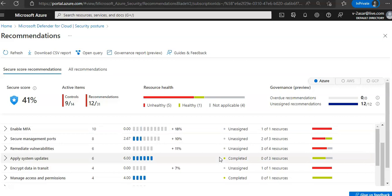These are the recommendations that my Defender for Cloud is giving me for all the resources, because I have enabled all the plans for Defender for Cloud on this very subscription.